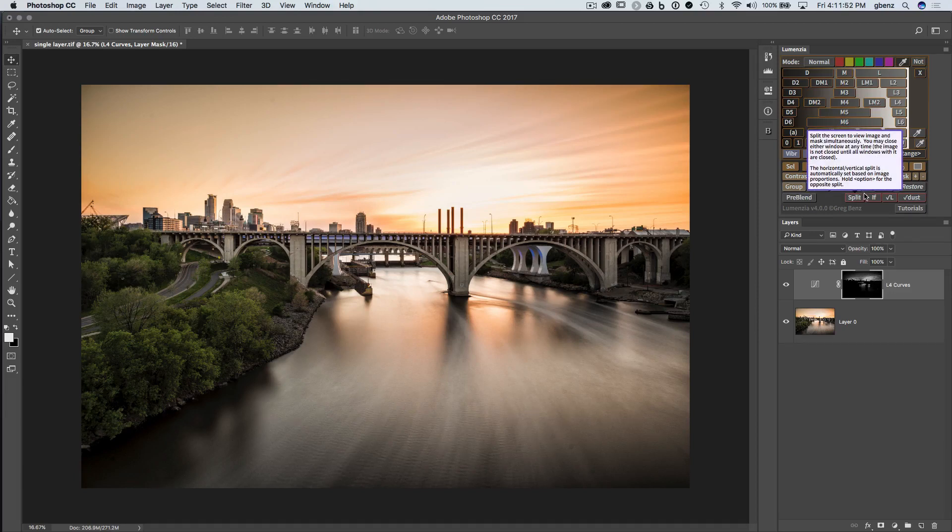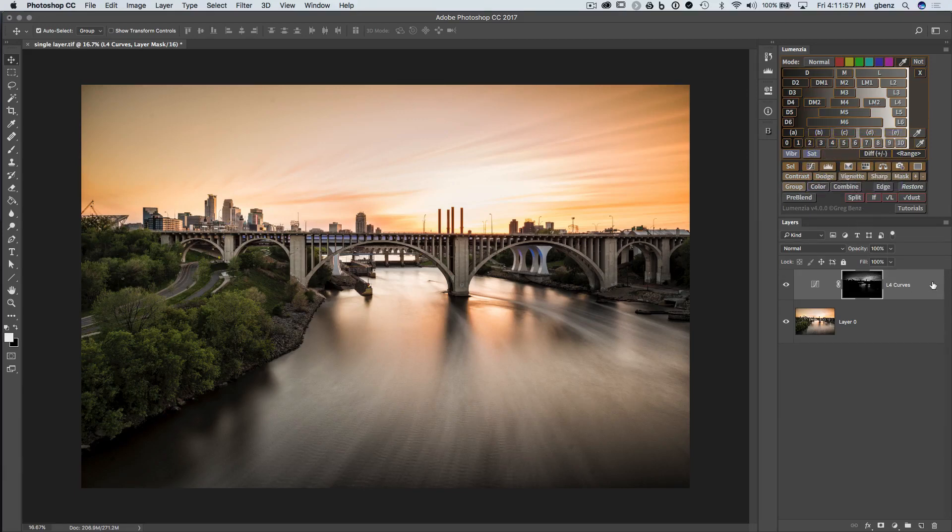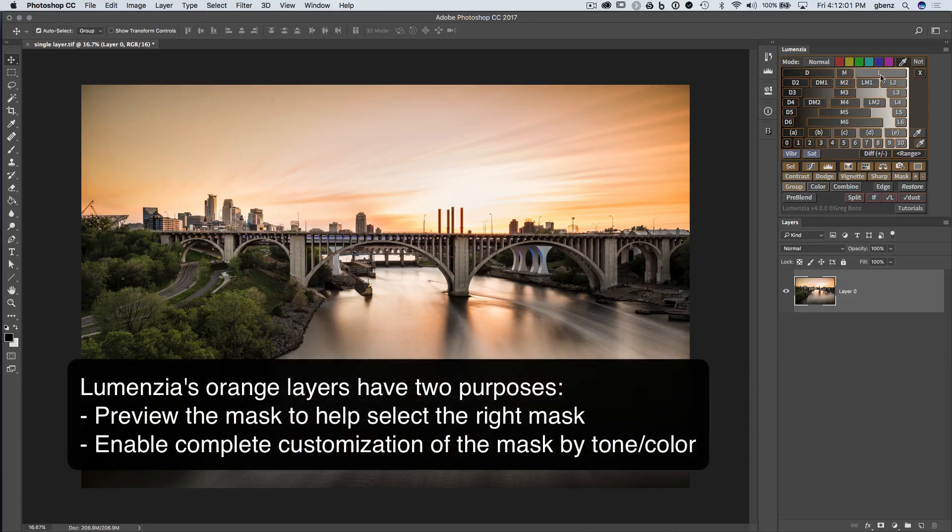Or you can actually refine the preview itself, and that can be really powerful. Let me show you how that works. Let's clear the decks here and try this again.